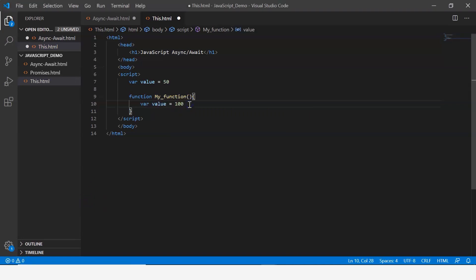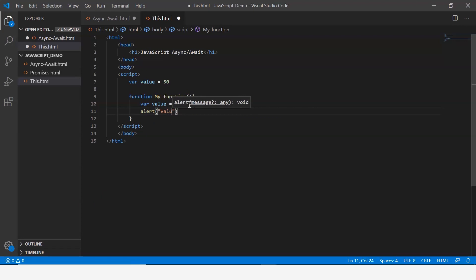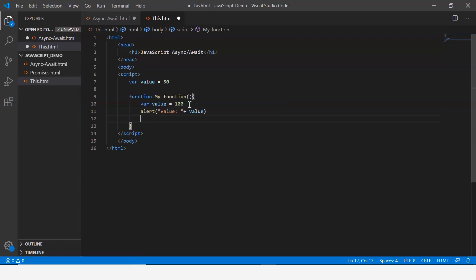Now let me just alert it, so let me say alert value plus value, and then let me have another alert message.